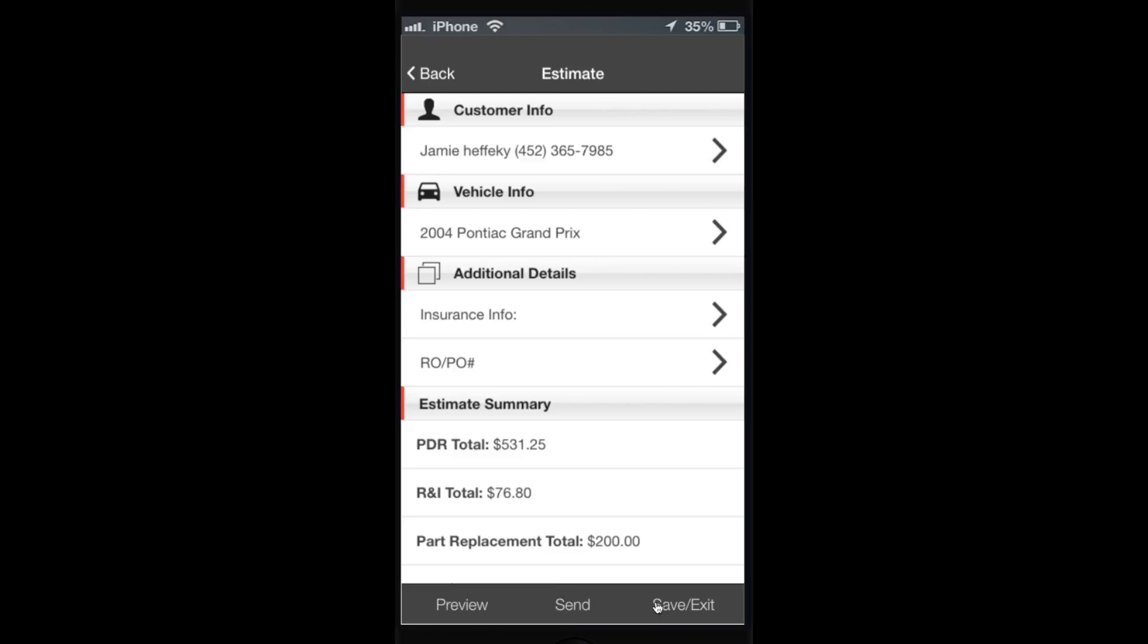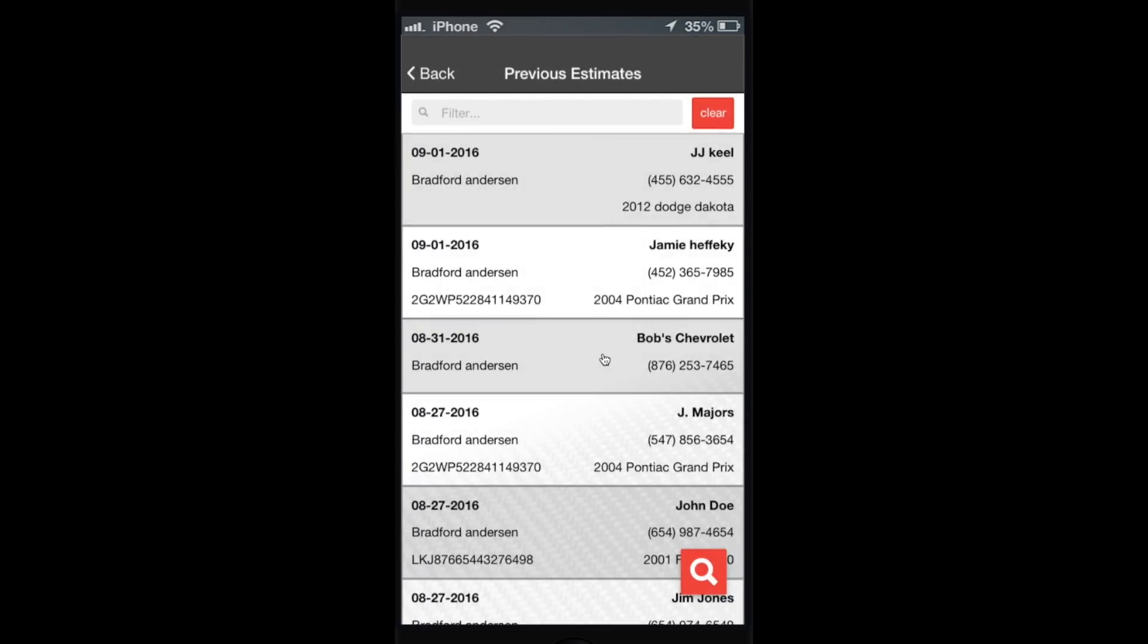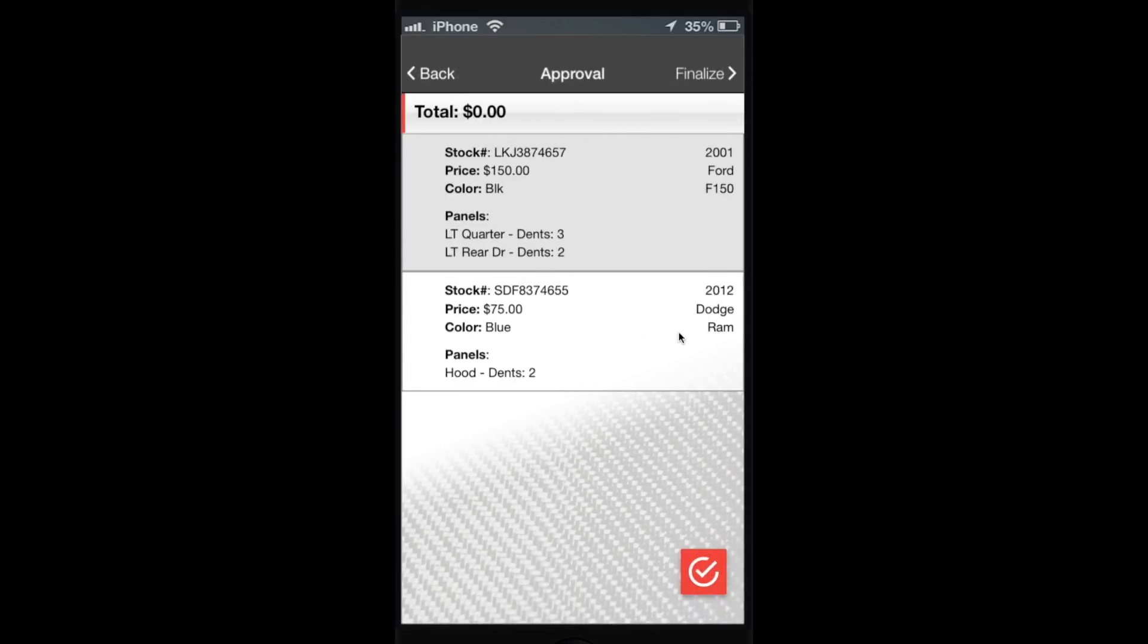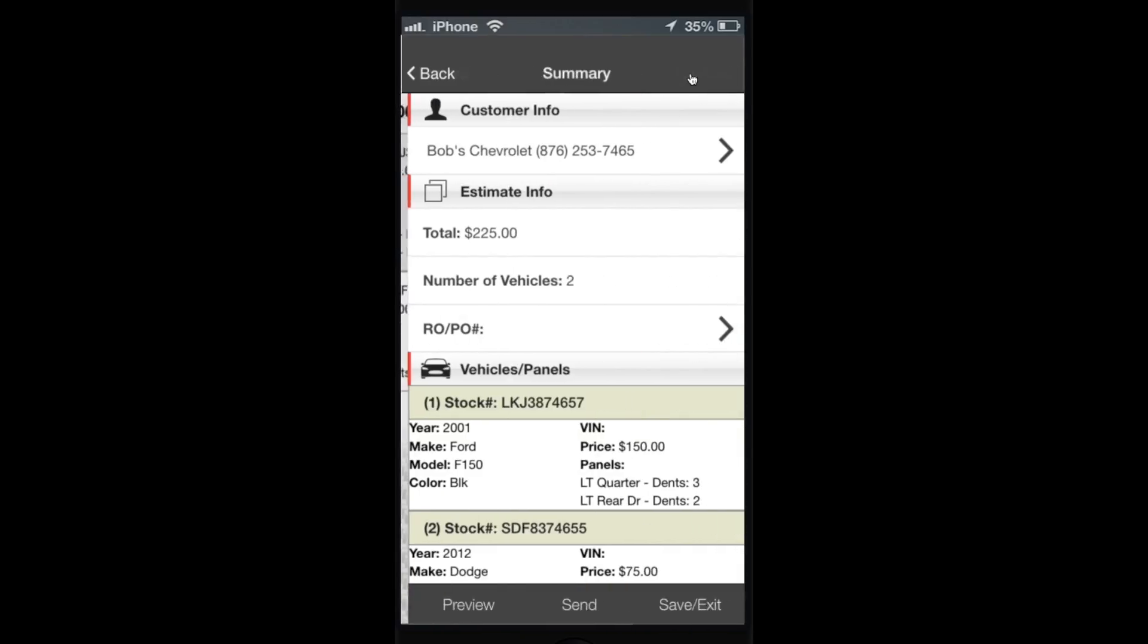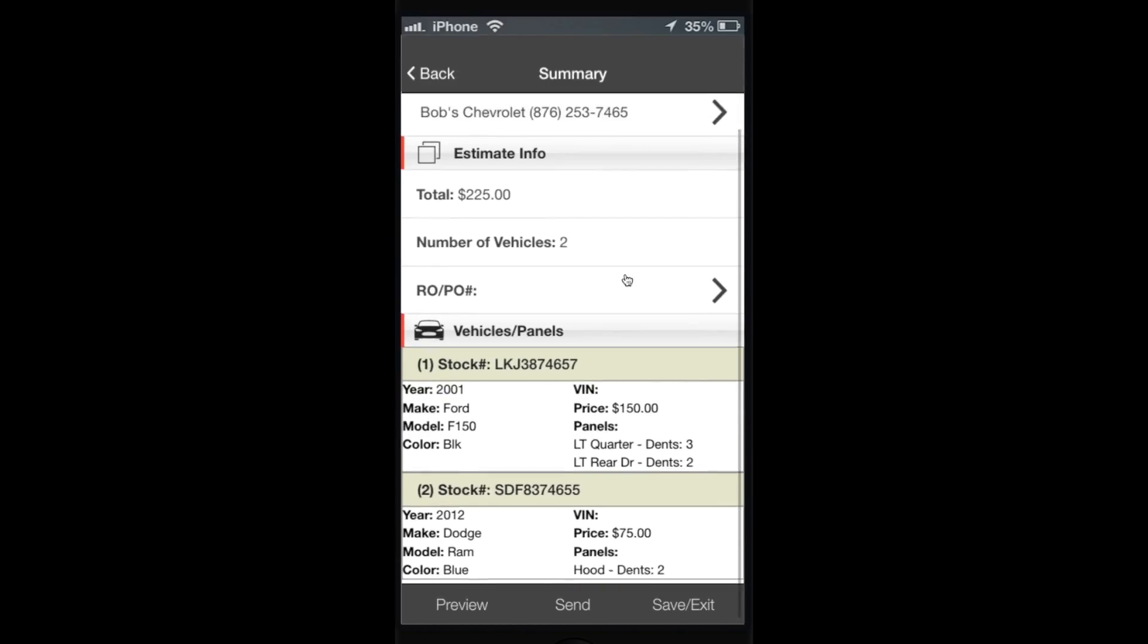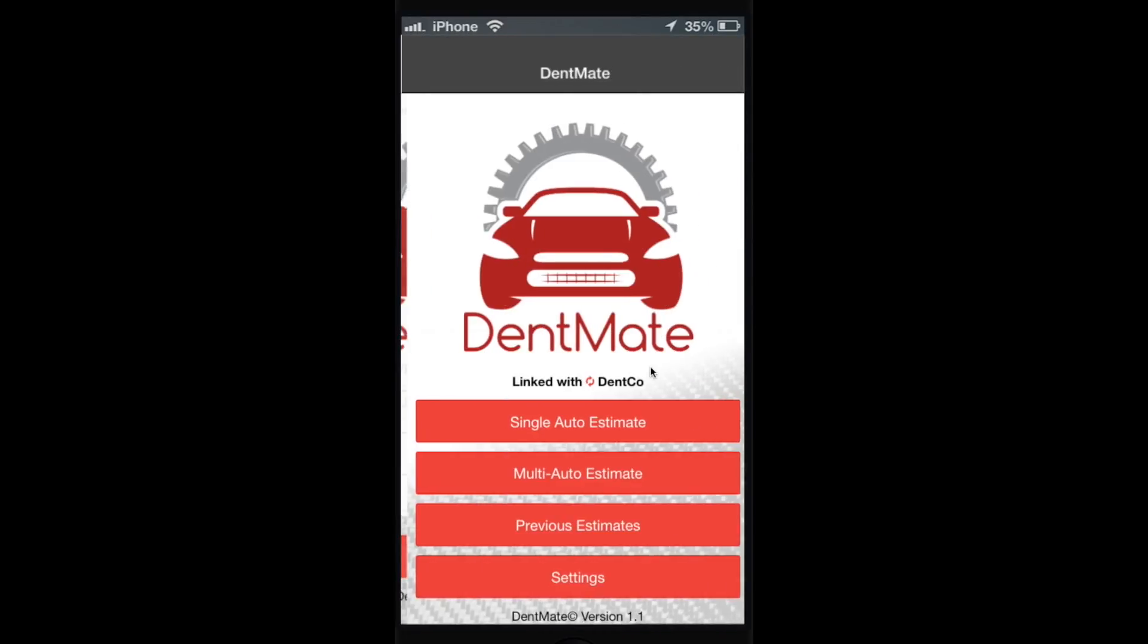Even on a multi-car, it takes you right into multi-car, shows you the vehicles that were on it. Go right back to it, shows you all the details, and then save and exit.